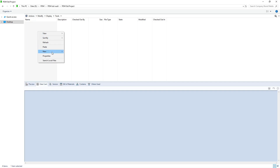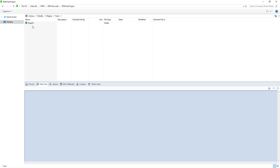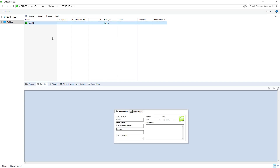A project typically begins with the creation of a folder structure to store your files. In PDM Standard this process is manual, with folder and file creation following the same technique used in Windows Explorer. Some information can be inherited from top level folders; however, serial numbers are not possible in PDM Standard. These items would have to be manually assigned and monitored.